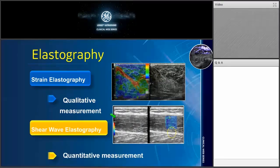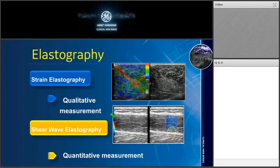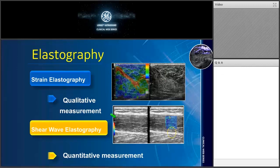Moreover, we have shear wave elastography. What is shear wave elastography? It is a new modality that uses shear waves emitted by the transducer, leading to a displacement of the fibers at the site where the operator places a region of interest. With this tool, we are able to quantitatively understand the displacement — expressed in meters per second or in kilopascals — giving a quantitative measurement of the stiffness of the structure being studied.